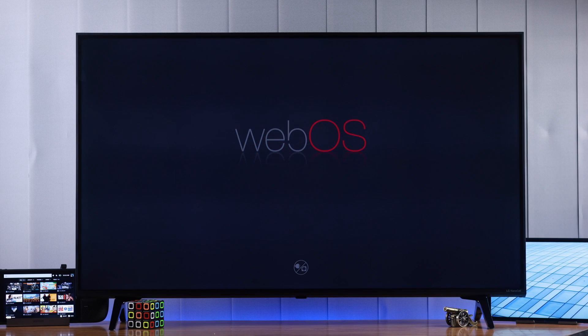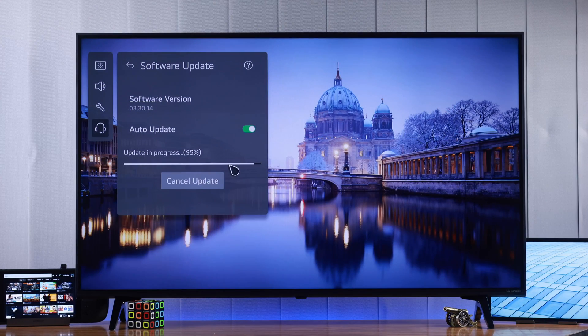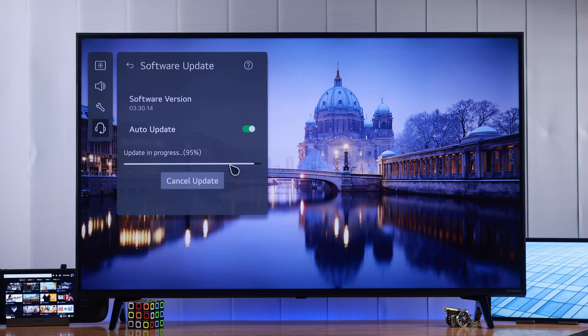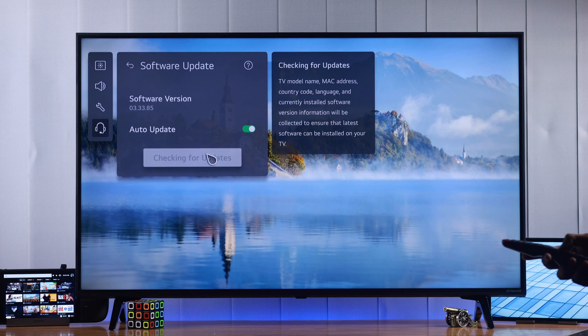So you want to know how to update your LG NanoCell Smart TV's webOS to the latest version? I'm going to show you how to check for firmware updates and install them on your LG Smart TV, and also turn on automatic updates in just a few steps.